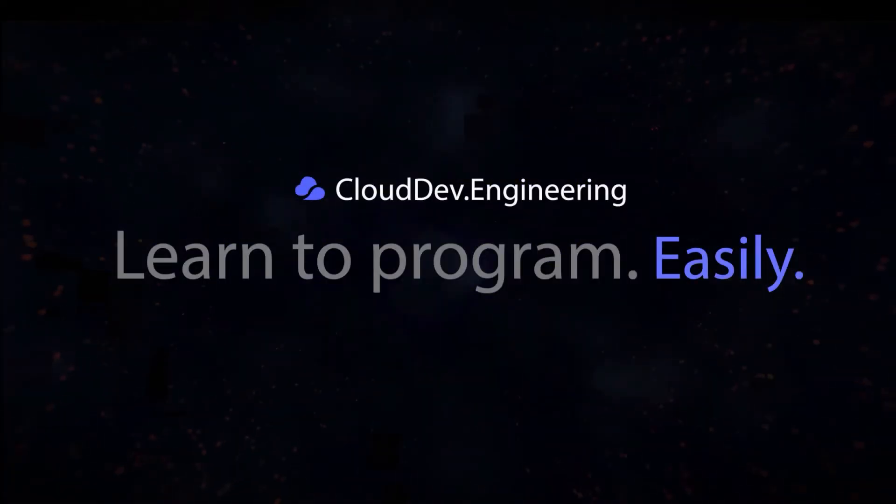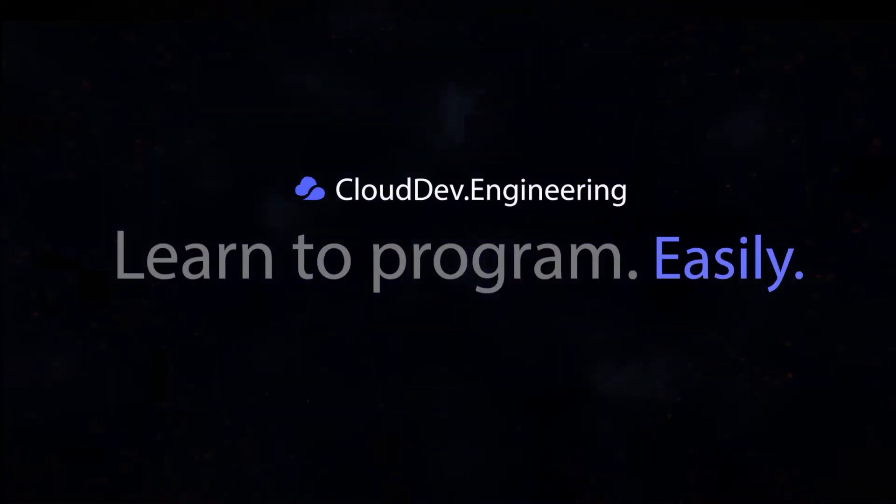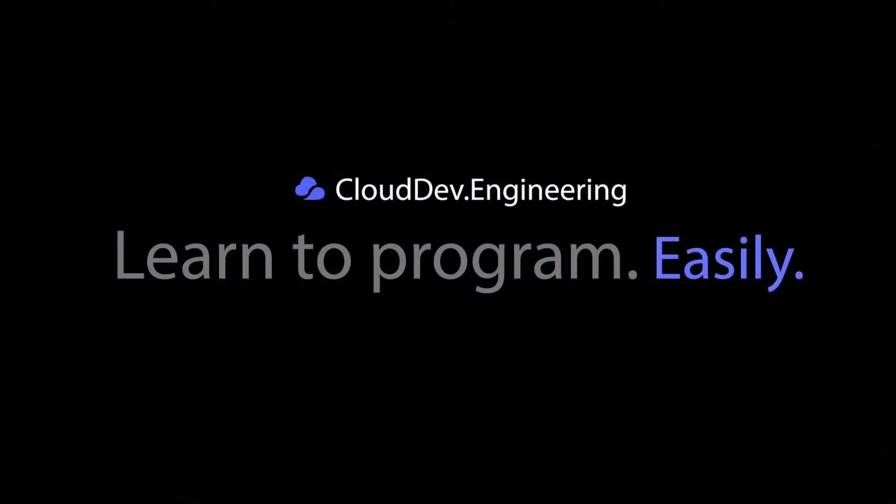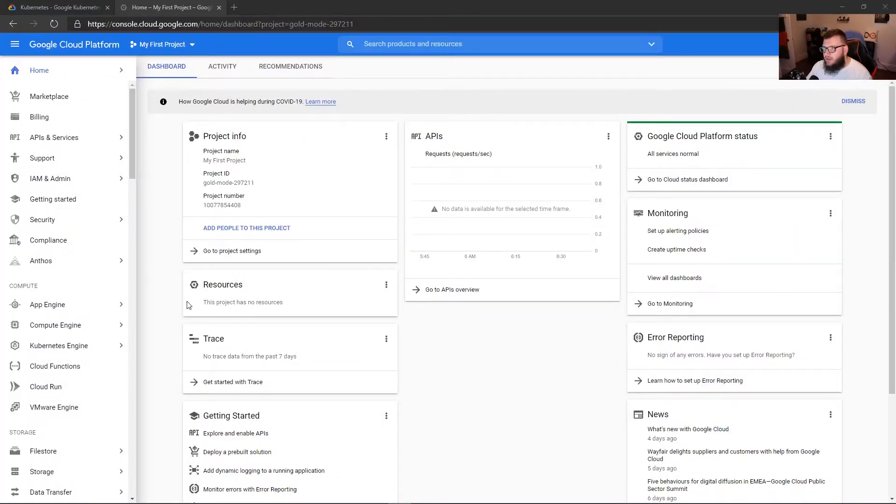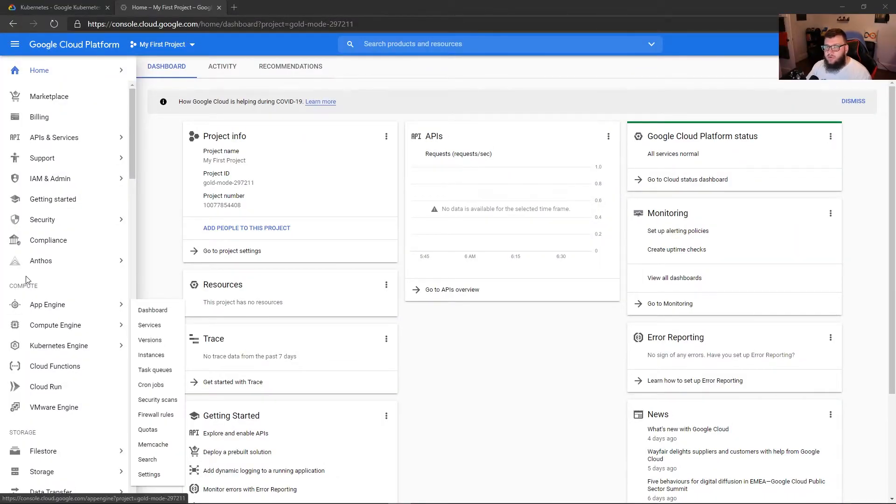We're going to be setting up a GKE cluster from scratch. So if you've never done it before, it's perfectly fine. So my GCP account here, and if you don't have one, you can sign up for 100% free.